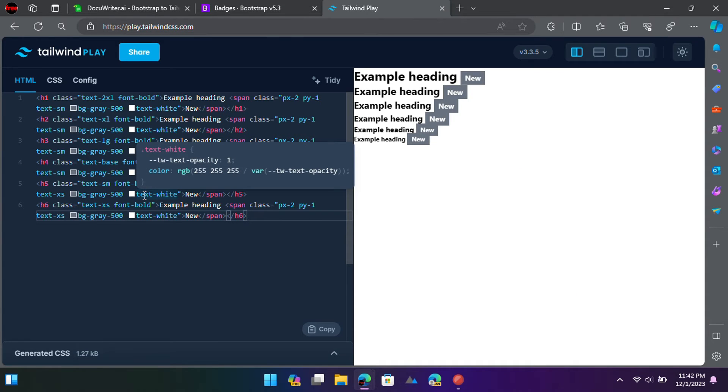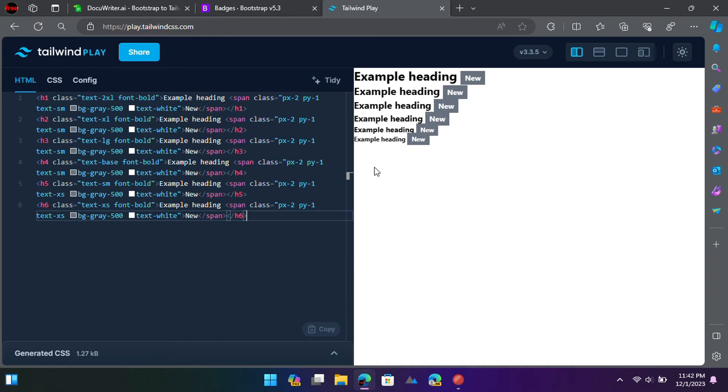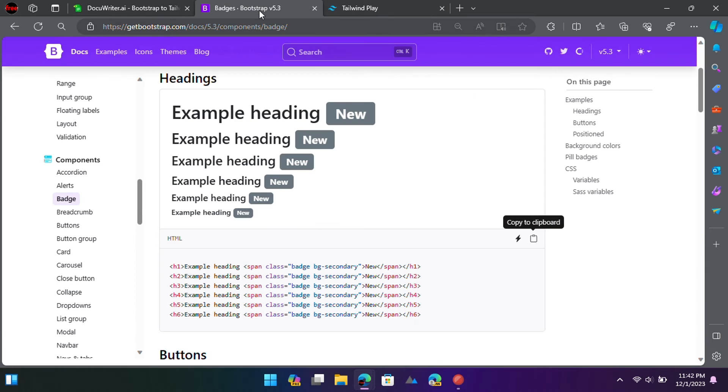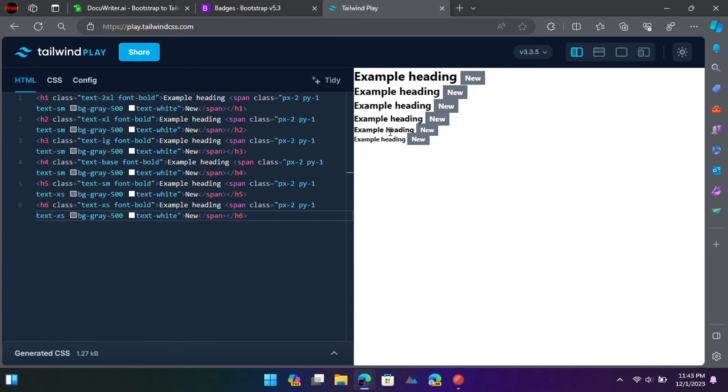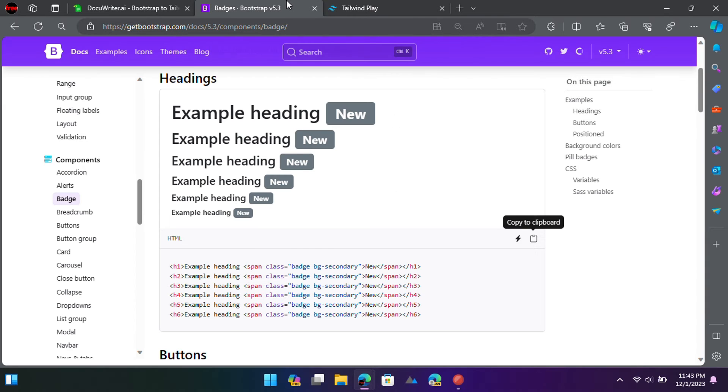You can also test the generated code in the Tailwind Viewer. The output code is mostly accurate and requires no to minimum editing. You can compare both the input code and the output code.